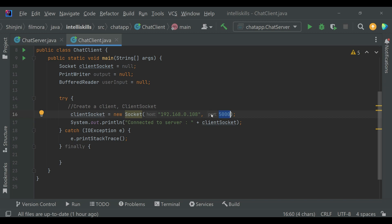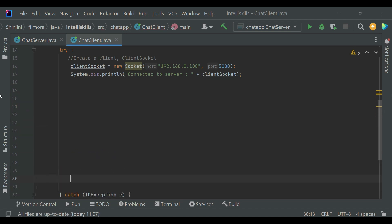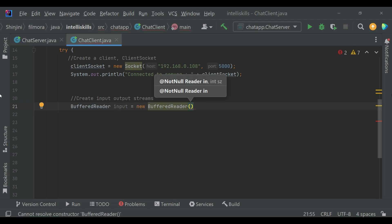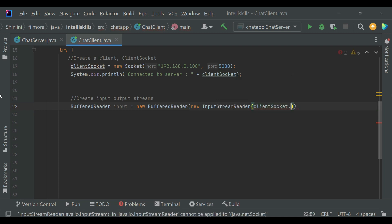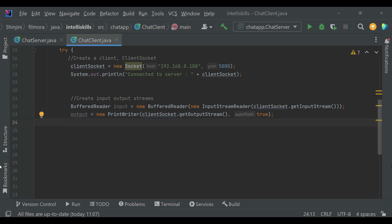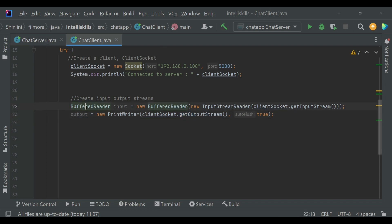Now let us create input and output streams for the client. getInputStream() is used for reading data from the socket and getOutputStream() is used for writing data to the socket — the same as in the ChatServer class. BufferedReader and PrintWriter are used for efficient reading and writing of text. Now we will create a separate thread to read messages from the server, which is similar to what we did before.